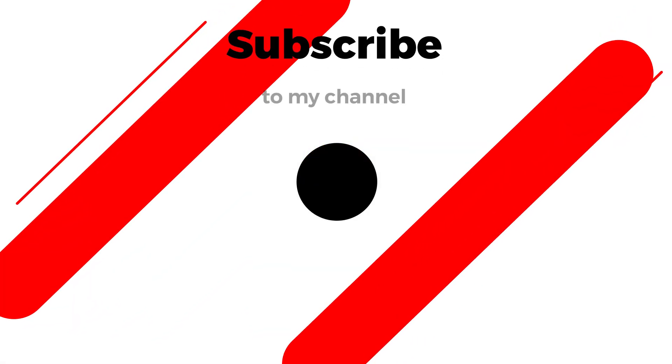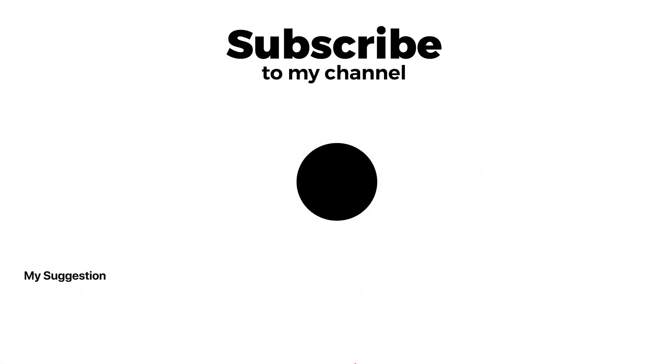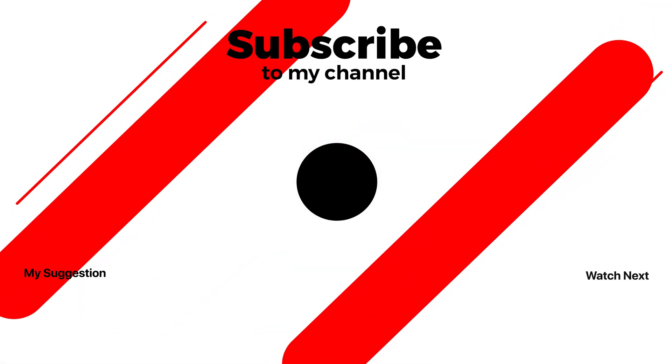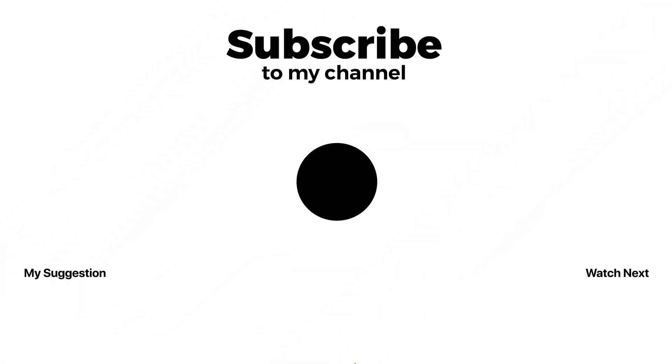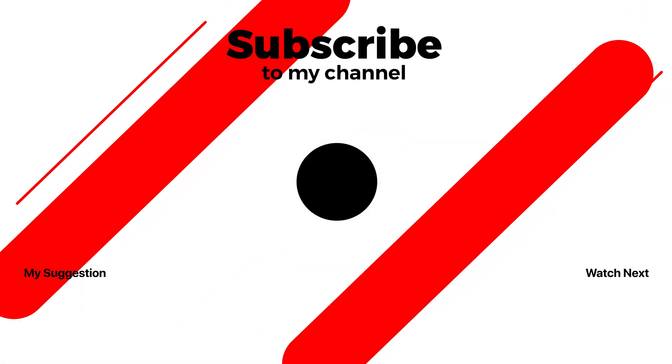Subscribe to my YouTube channel for more tutorials. Also watch other tutorials in my channel.